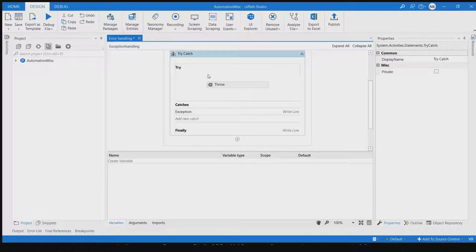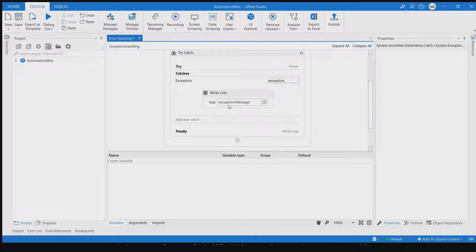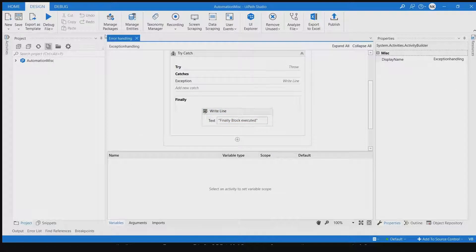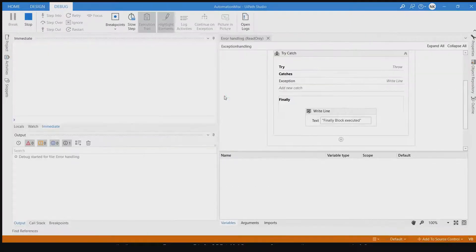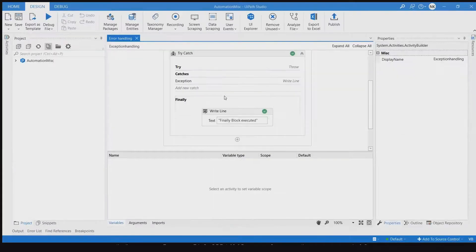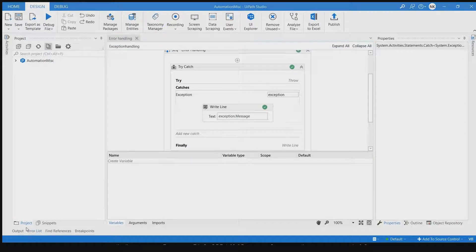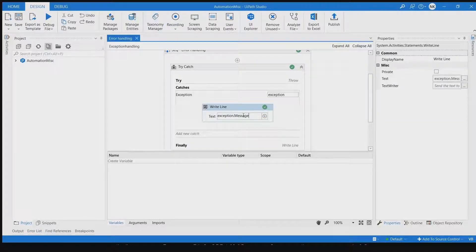In our try block we are throwing an exception, in the catch we are catching that exception and writing the exception message to the output window, and in the finally block we write 'finally block executed'. Let's run this. The output shows the automation started, the custom exception message appears from our catch block, and then the finally block executed.